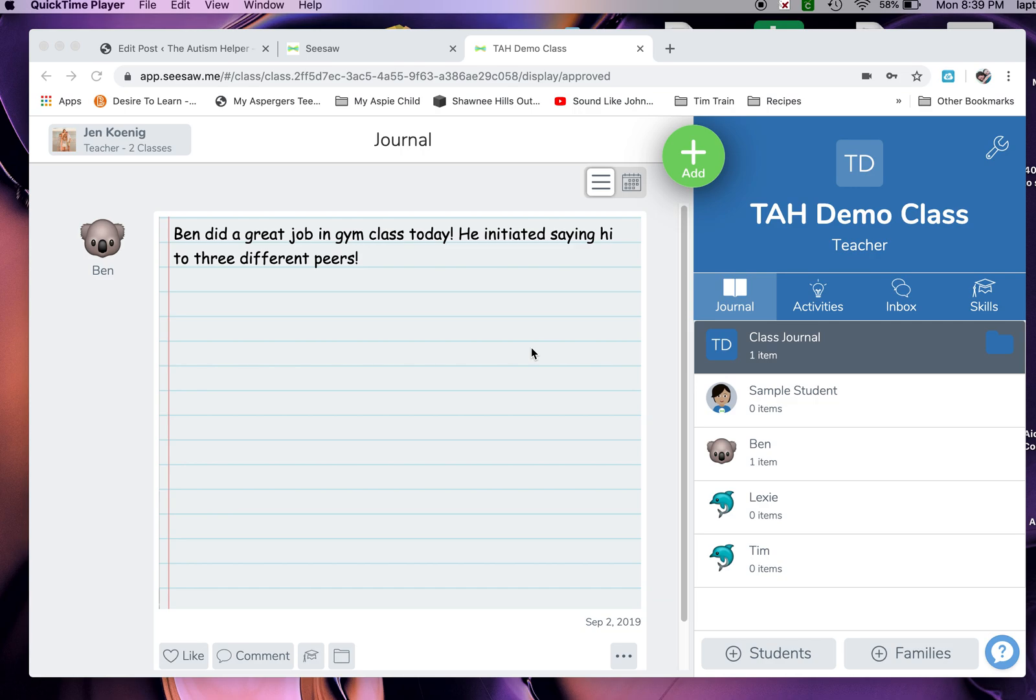Today I've set up a fake Seesaw class. You'll see my name's up here and it says I have two classes - I actually have my real class and the one that I've made for us today, the Autism Helper demo class. I have put the names of my own kids in here, Ben, Lexi, and Tim, under where you would put your students' names.